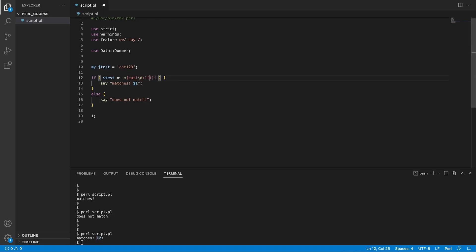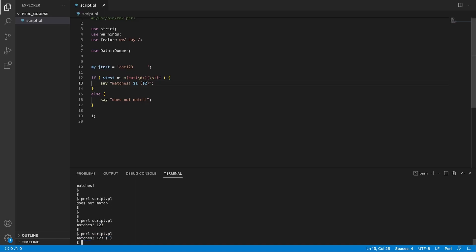We could also capture more parts — for example, capturing numbers in the first group and then space characters in a second capture group. So with a string like 'cat123   ' (with spaces), printing $1 gives '123' and $2 gives the captured spaces. This demonstrates using multiple capture groups to extract different parts of a string.